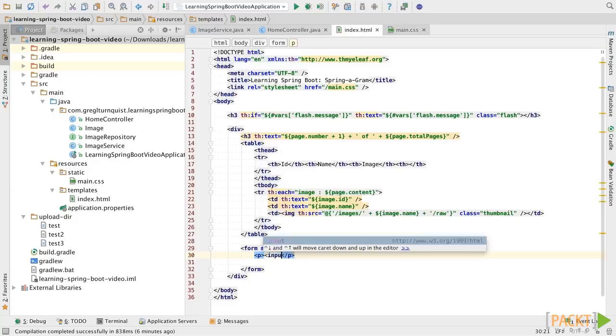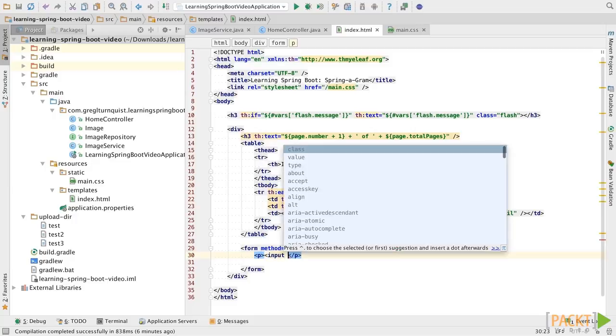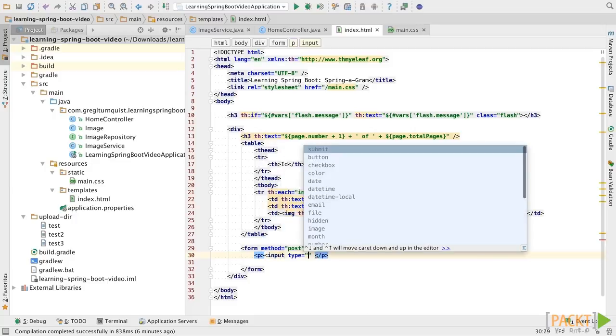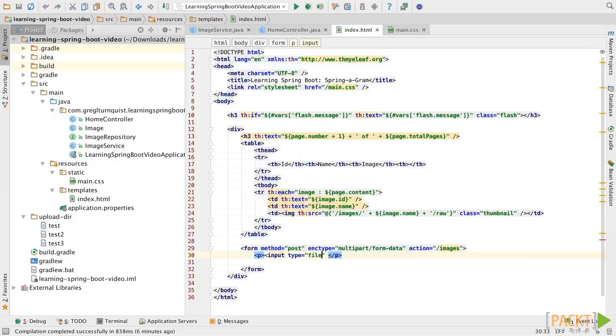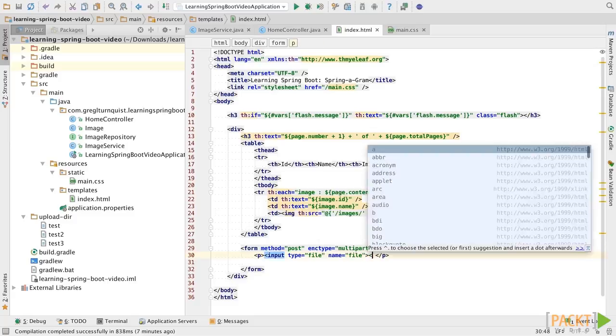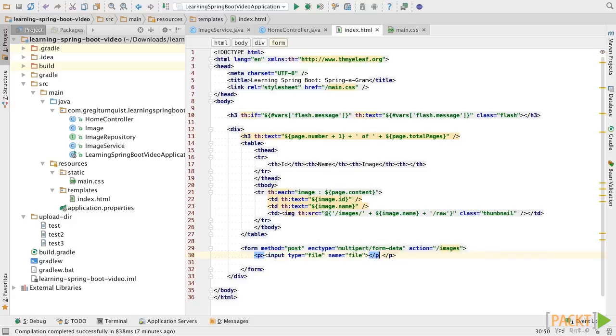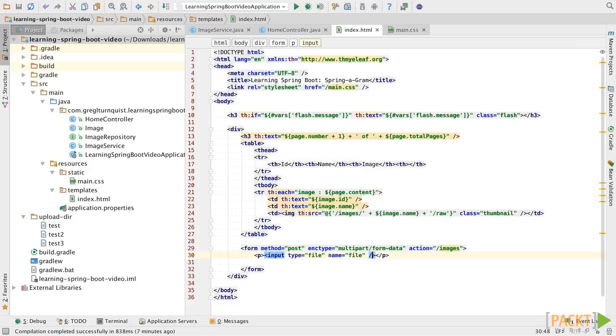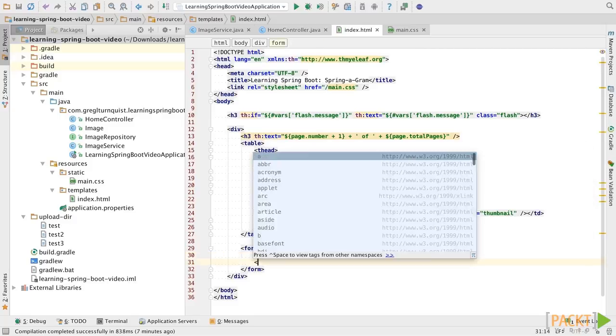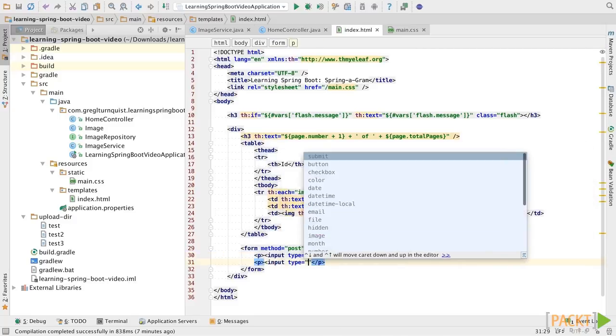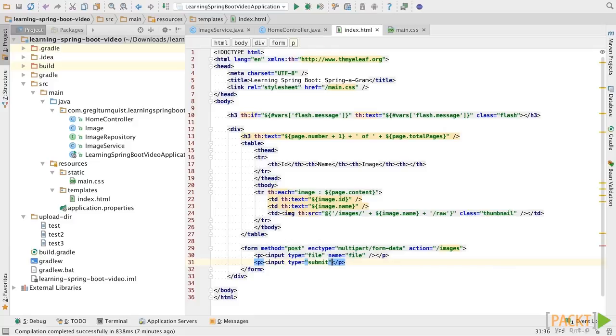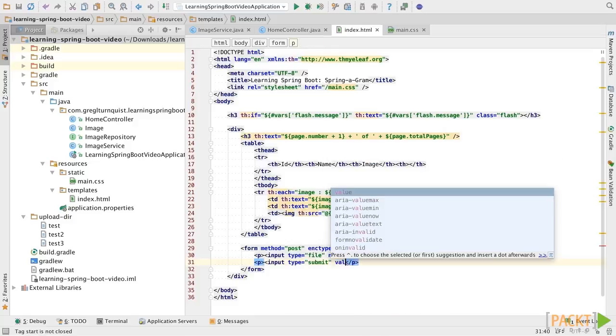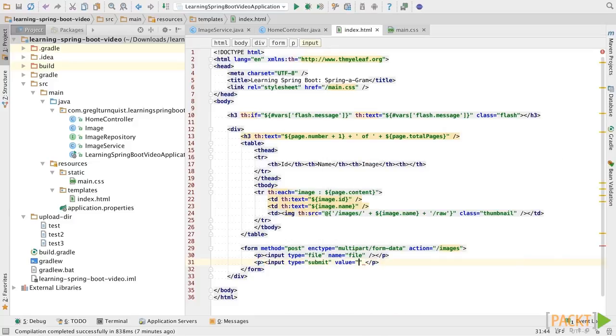Now, we need to create an input element in order to receive files. By picking this, it will signal the browser to open up and let us choose a file. Now, we need to name this variable. Now, something that's important to remember when you're working with Thymeleaf is every element needs to be closed. Input tags in HTML don't require it, but Thymeleaf does. Now, we're going to create a submit button. And let's set the value of the button to read upload.